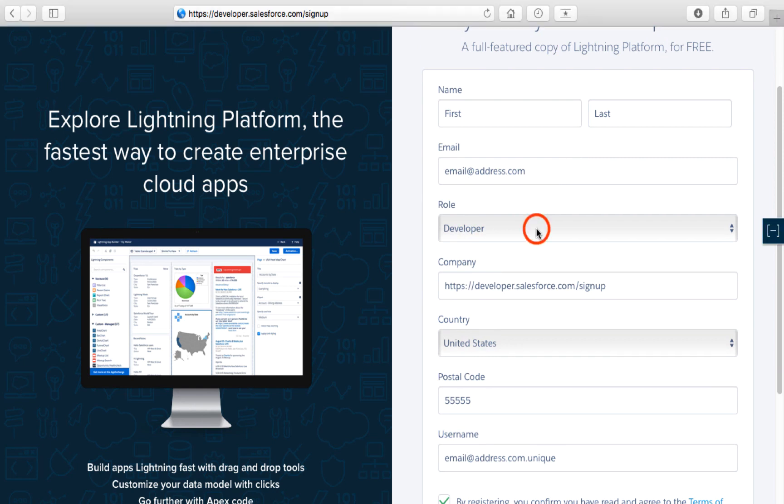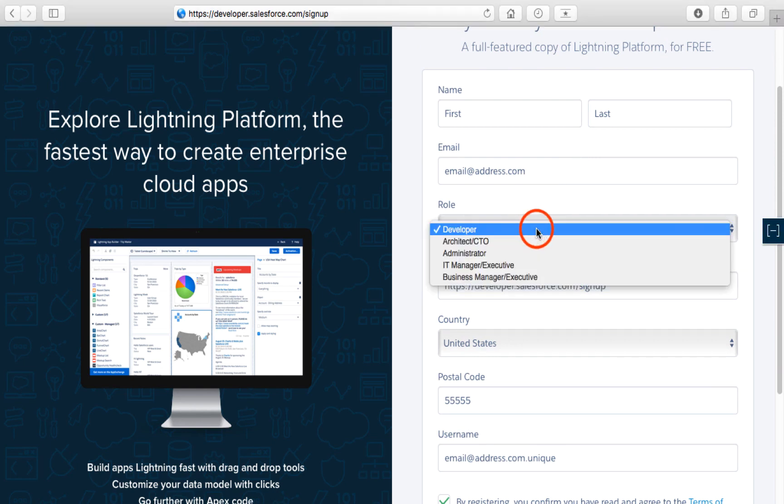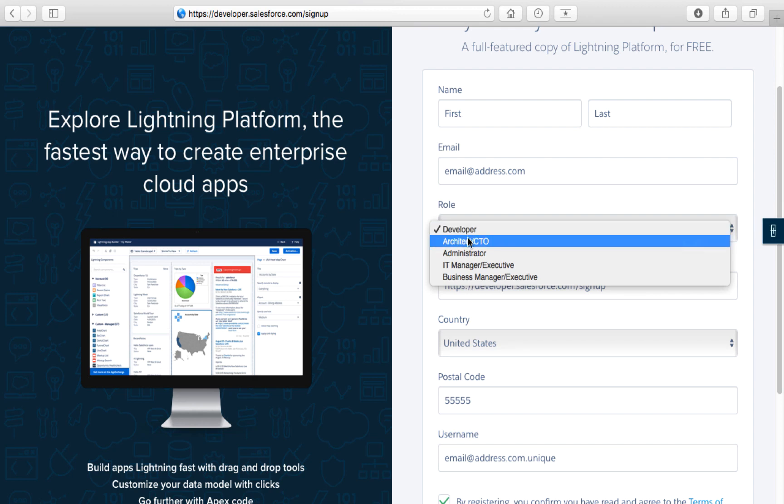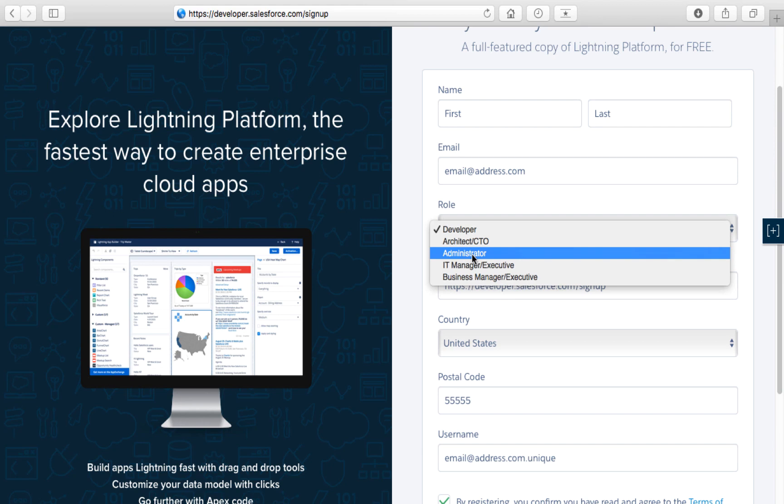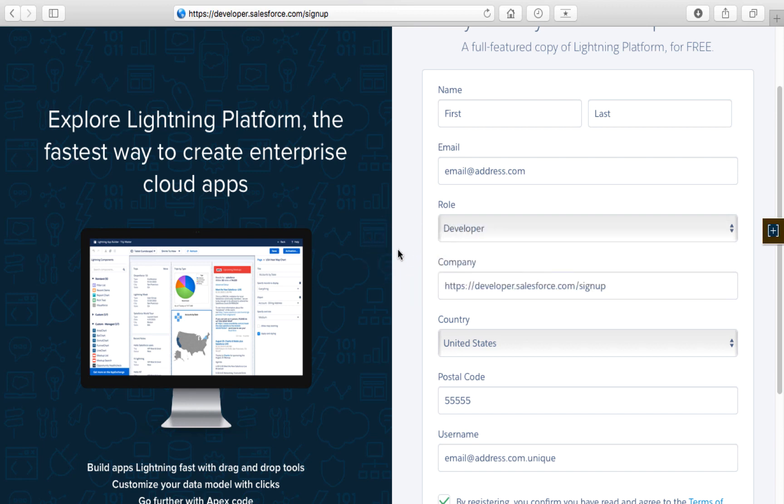Select a role from the dropdown here, and it really doesn't matter what you select. It won't affect the edition of the free developer account you receive. This just helps Salesforce segment you into one of multiple lists so they can market to you and provide educational content based on your desired path. Just make a selection in the role.